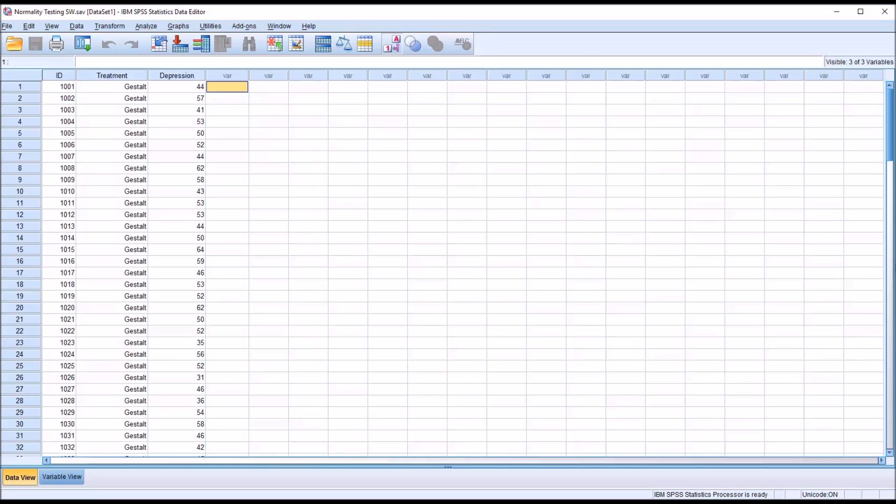Hello, this is Dr. Grande. Welcome to my video on using the Shapiro-Wilk test of normality to test the normality of a dependent variable across all the levels of an independent variable.